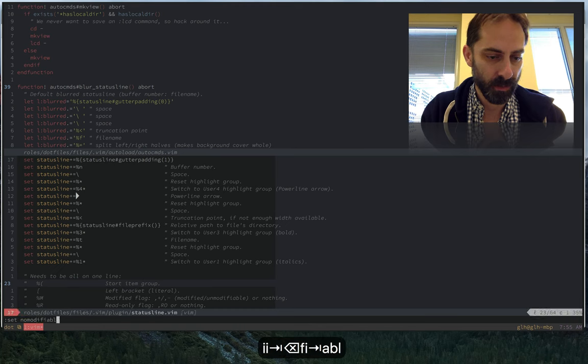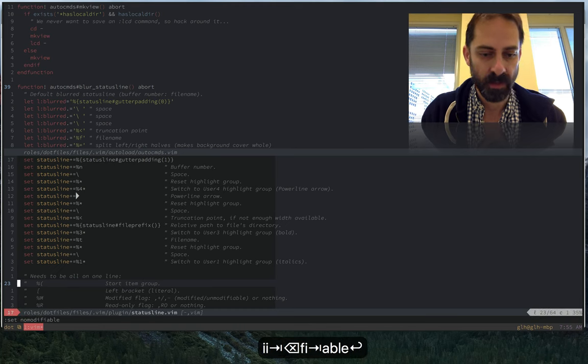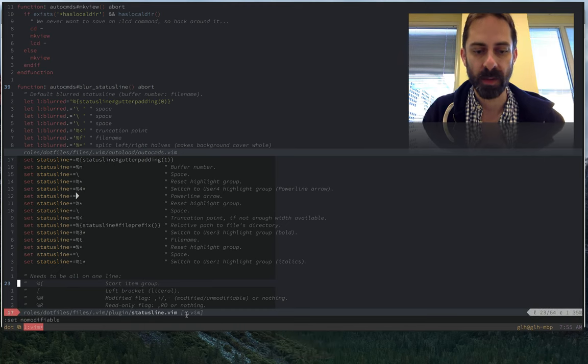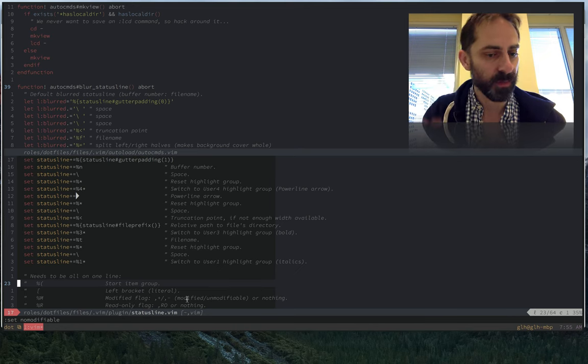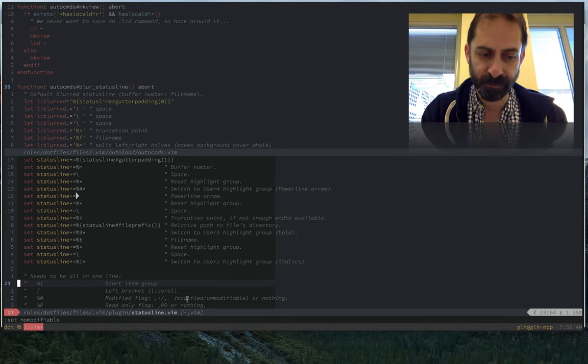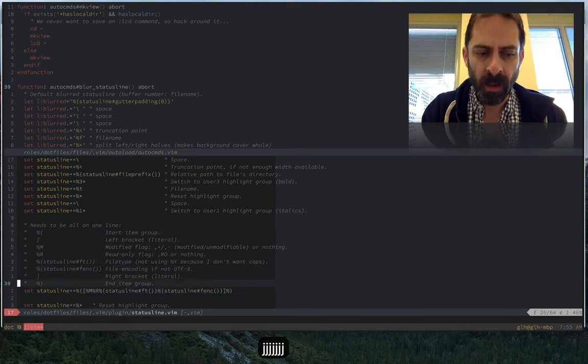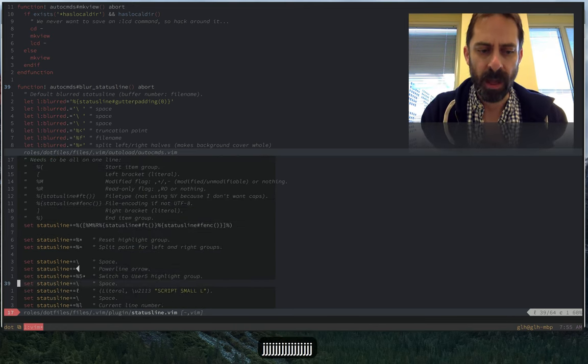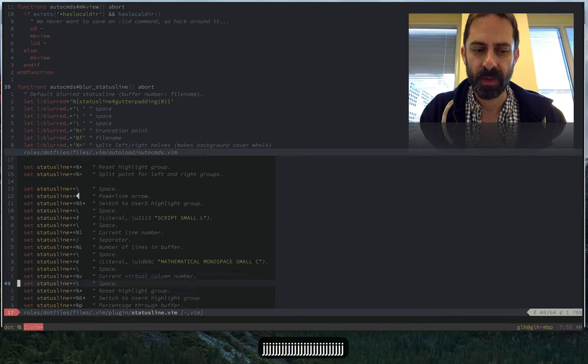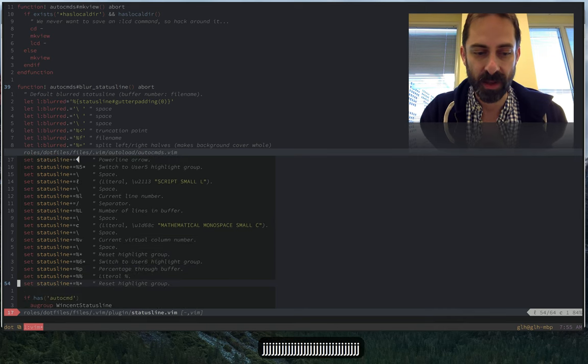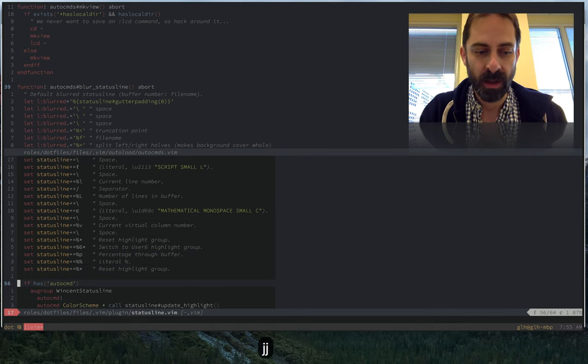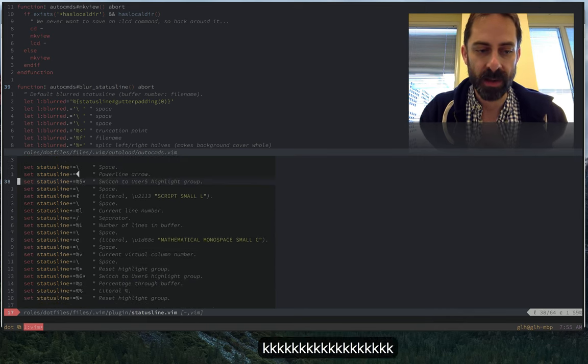I think I can probably trigger that by doing this. See that? I put the minus there to indicate that it wasn't modifiable anymore. All of this I'm not using a plugin to do because I think that's kind of overkill. It's done using the normal Vim status line configuration.